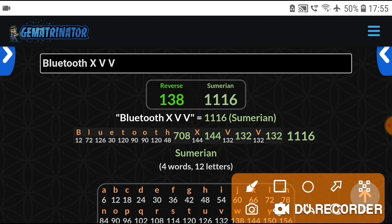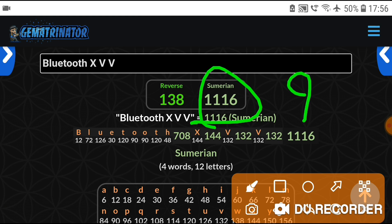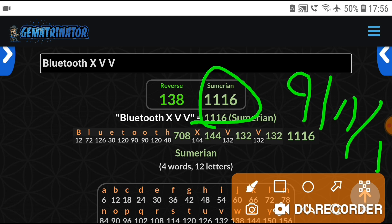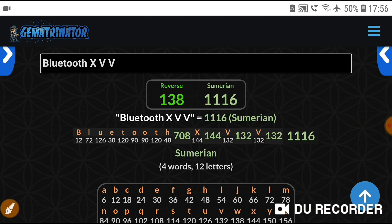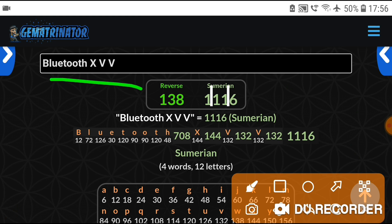If you flip the Sumerian upside down, you'll notice that's 9-1-1-1 — that's 9/11/2001. There's no zero there, is there — zero, nothing. Yeah, that's just a little bit of decode for Bluetooth X-V-V.